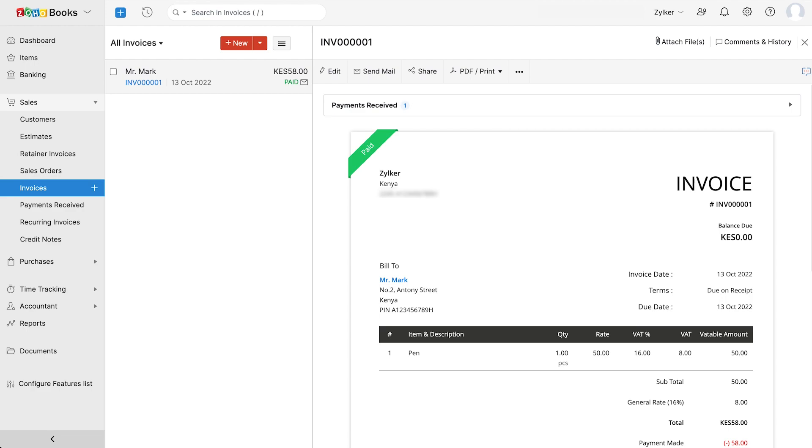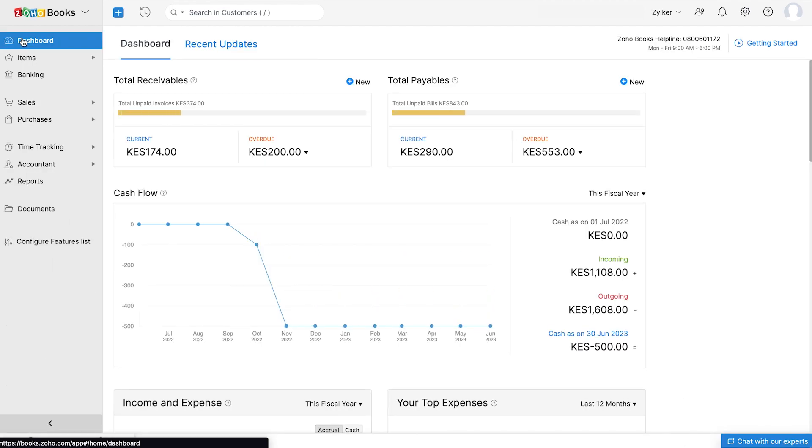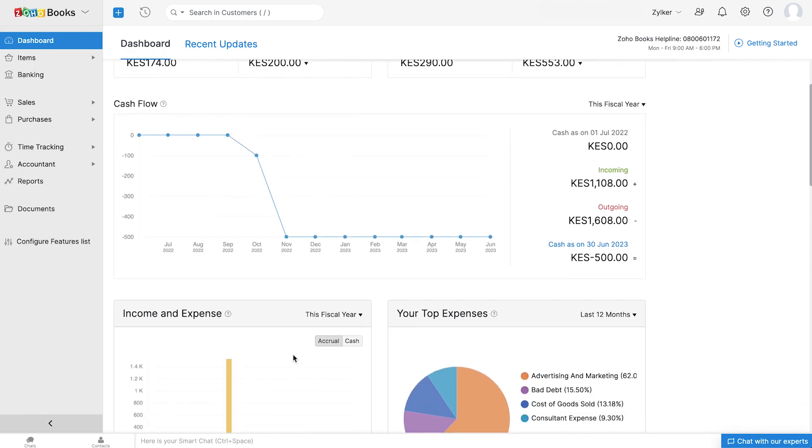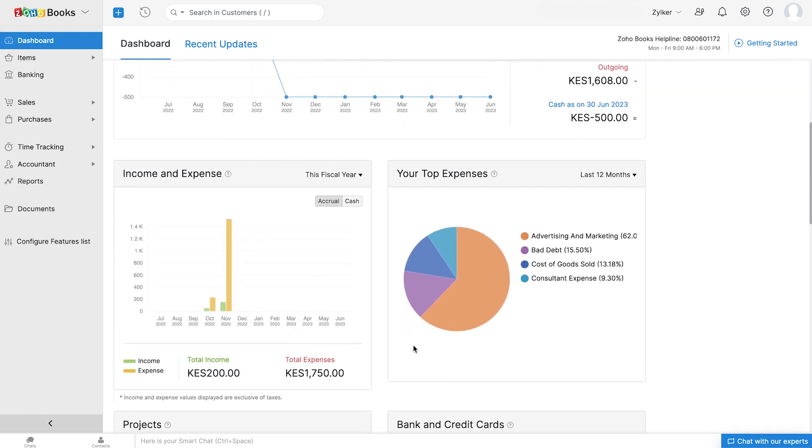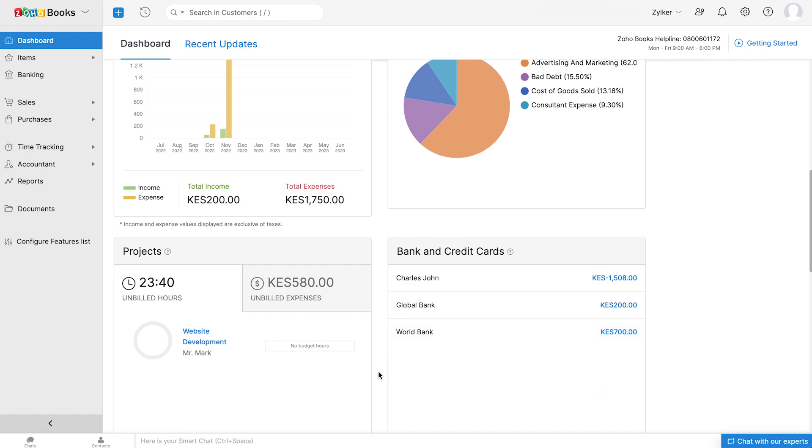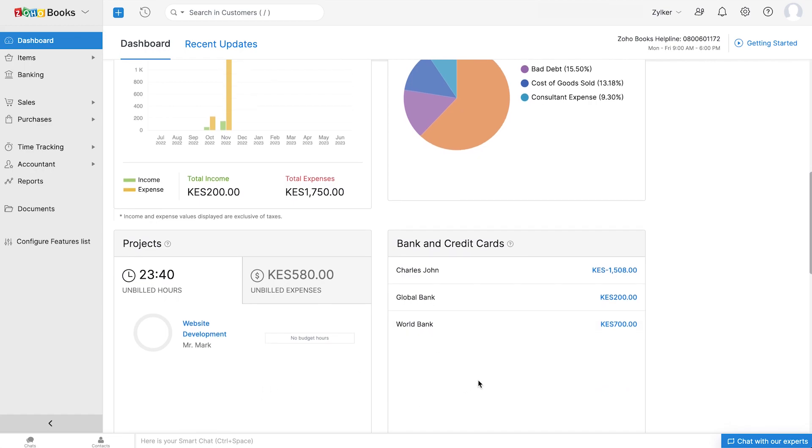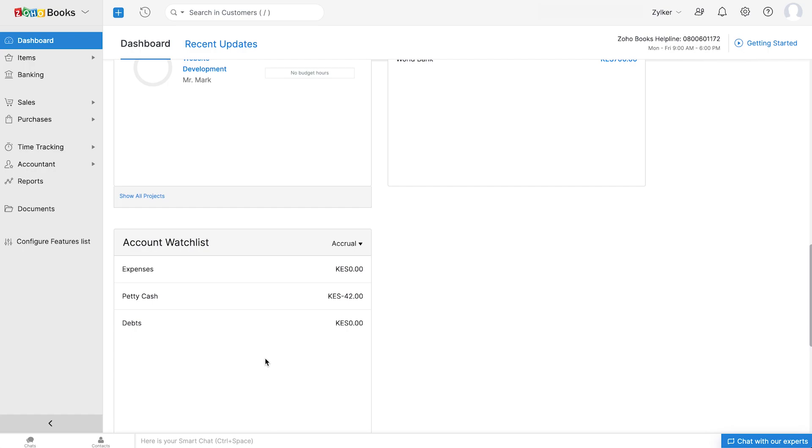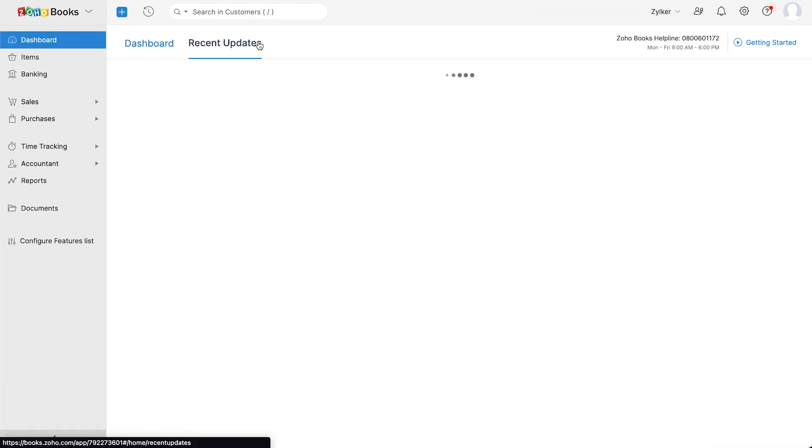Now let's get back to the dashboard. Once you start creating transactions, you can view different business metrics here such as the total receivables, total payables, the cash flow in your business, your income and expenses, your top expenses, projects that you're working on, bank and credit cards that you have added, and your account watch list. You can also view the recent updates in Zoho Books by clicking here.